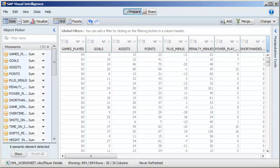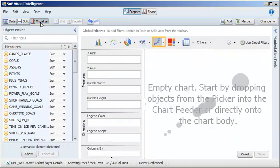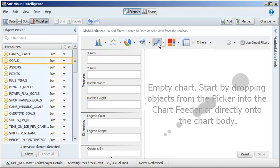Next, we will create a scatter chart showing the relationship between goals, salary, and age. Change the view mode to visualize. Select Scatter Chart.